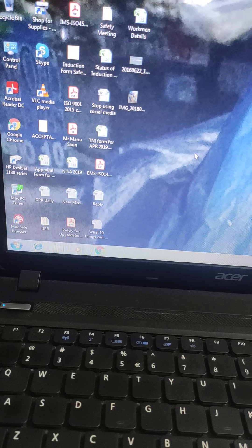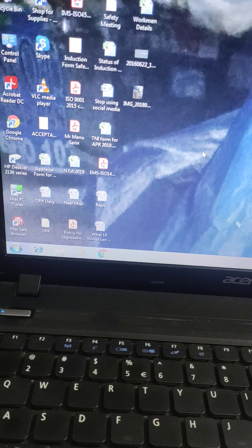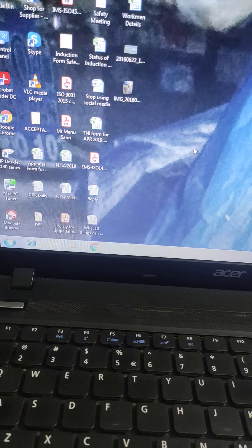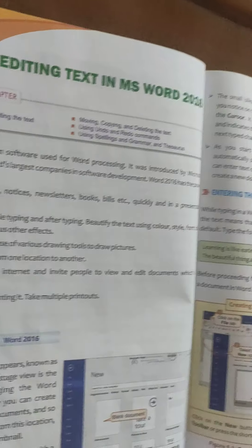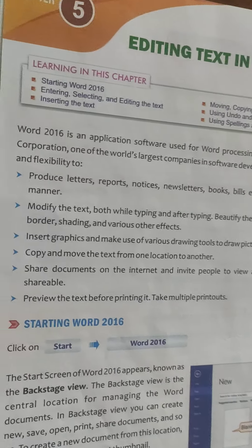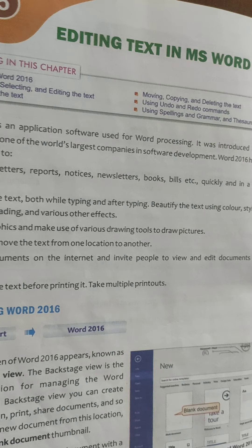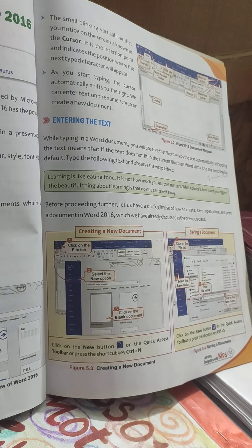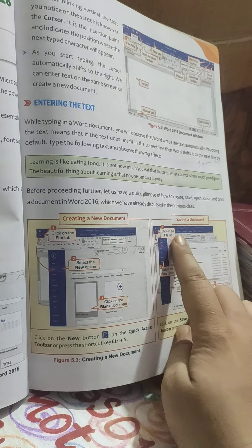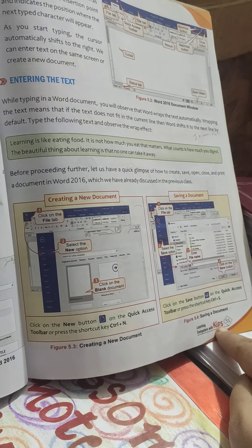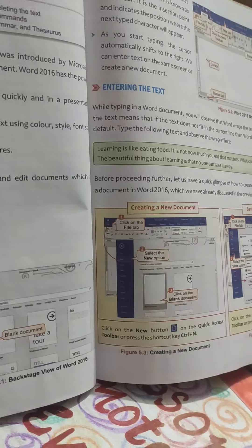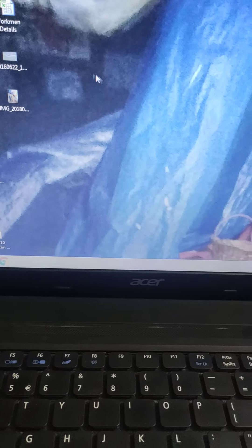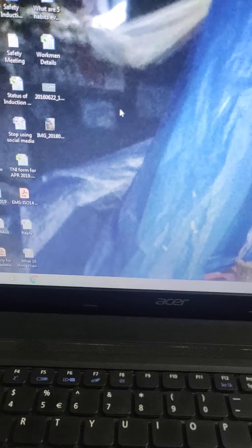Dear students, good morning. I hope you all are fit and fine at home. This is my second video on MS Word, the fifth chapter of your book. Today we will do topics: creating a new document, saving a document on page number 53. So let's start. See, my mouse pointer is like an arrow now.